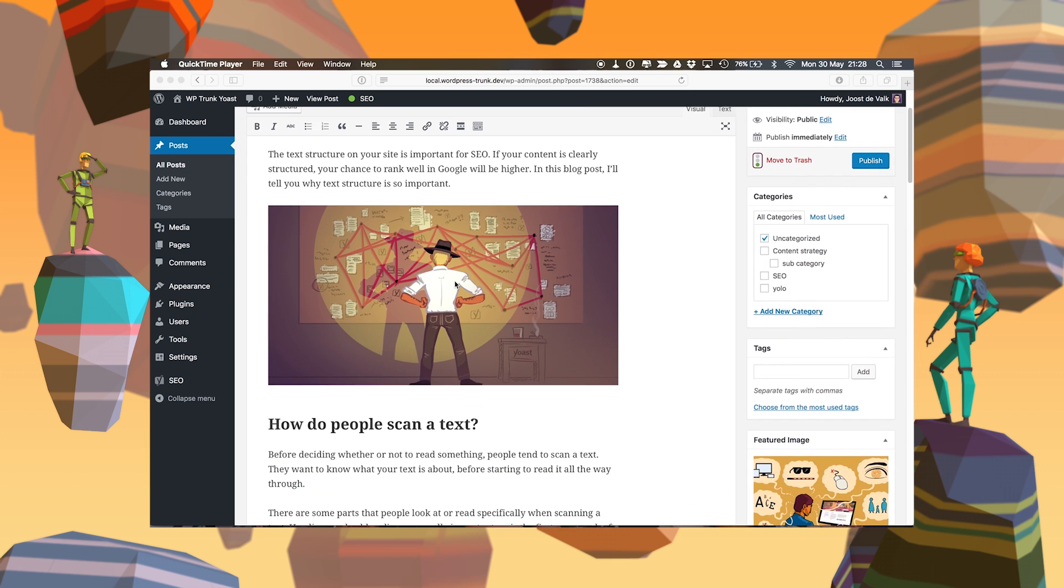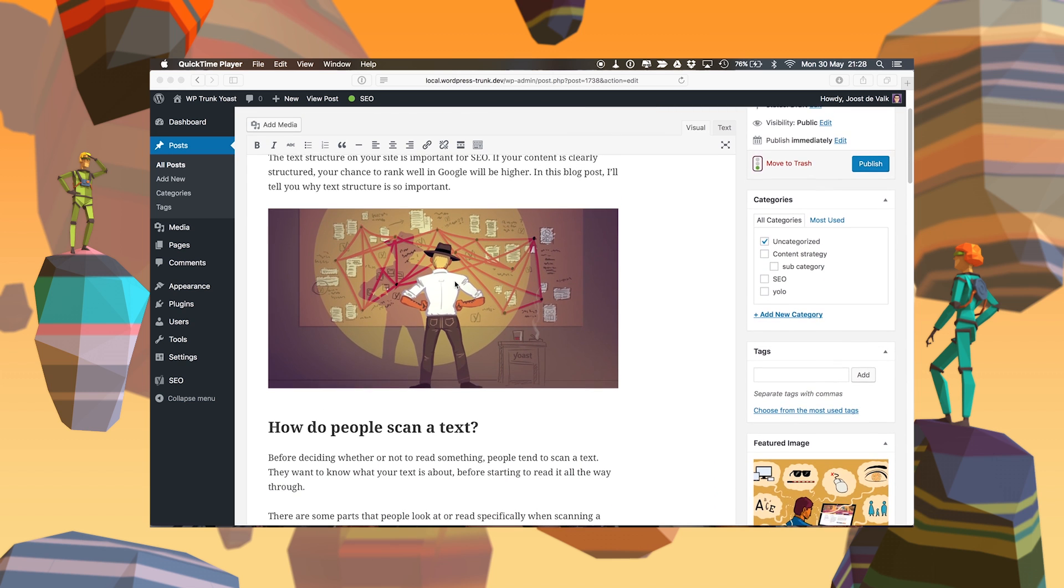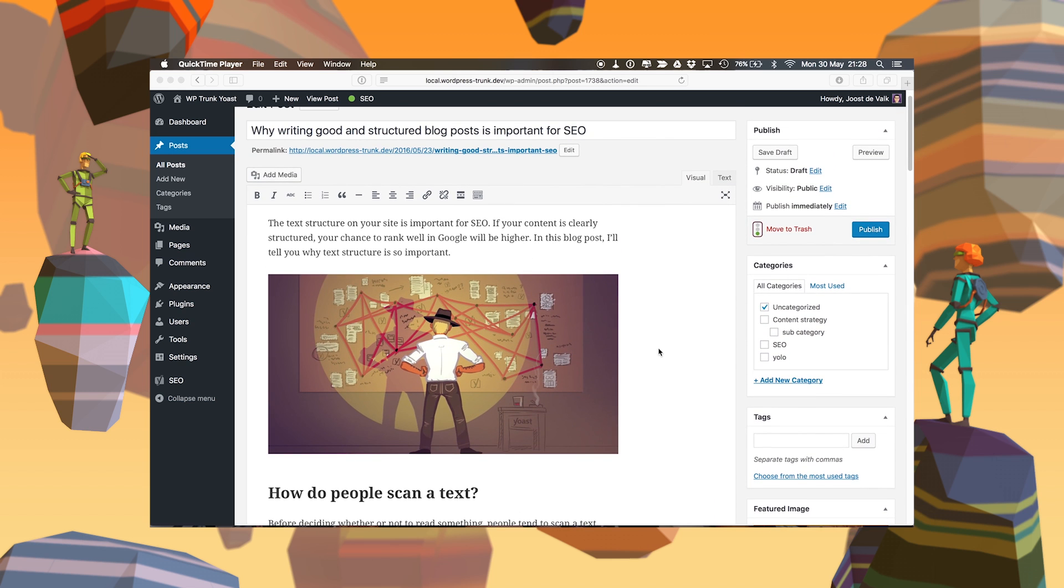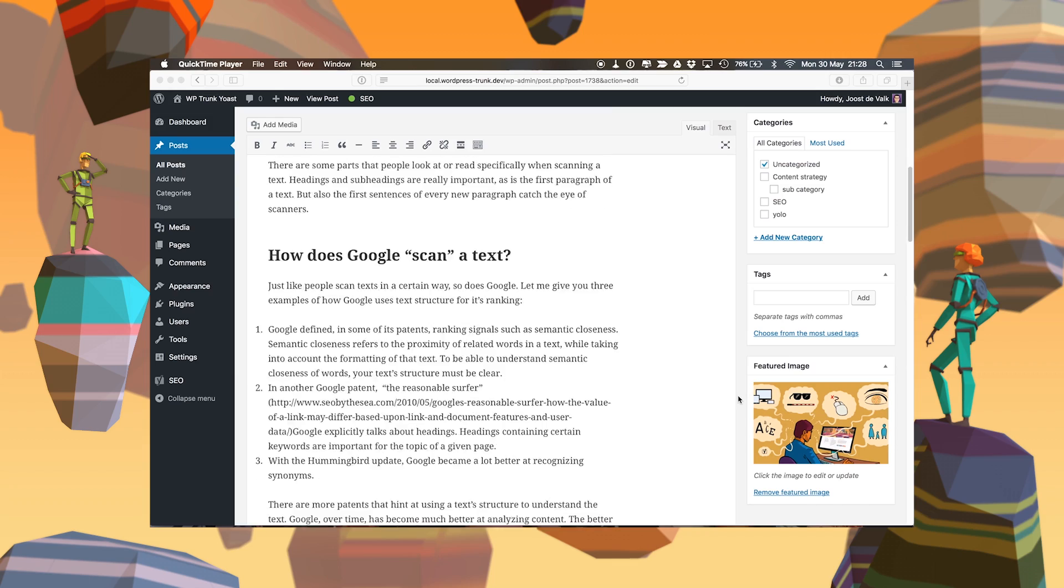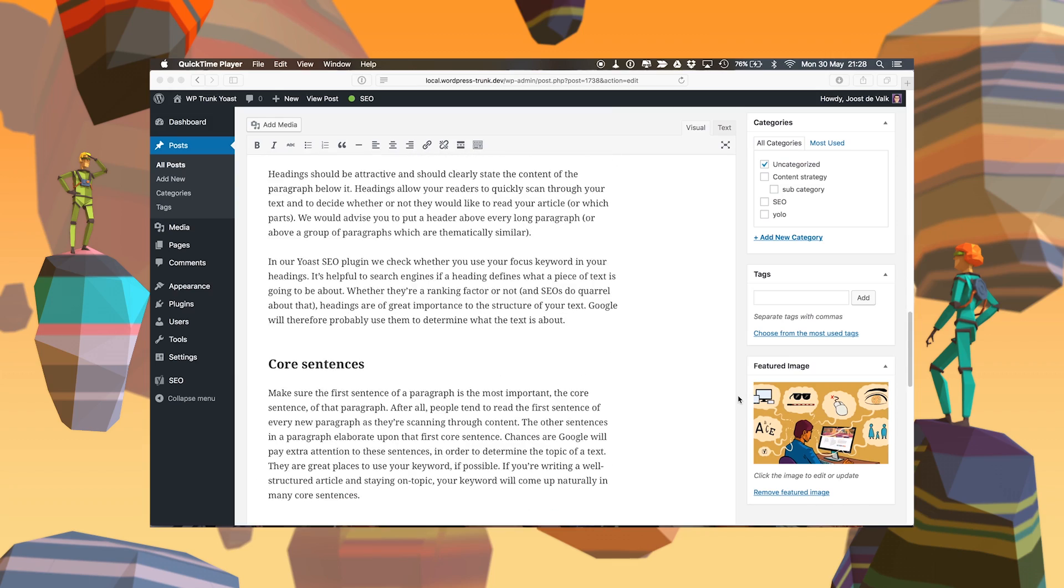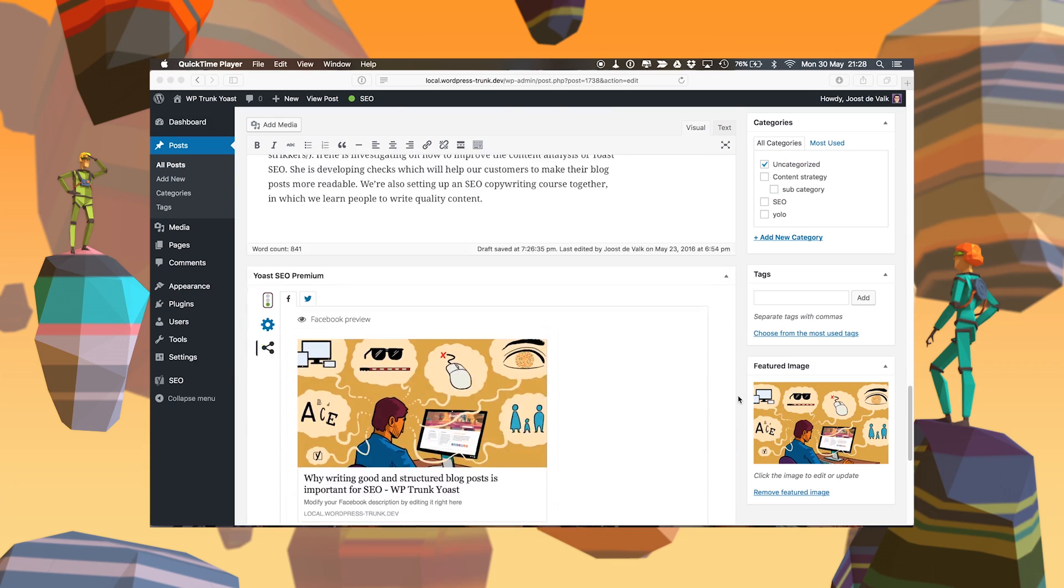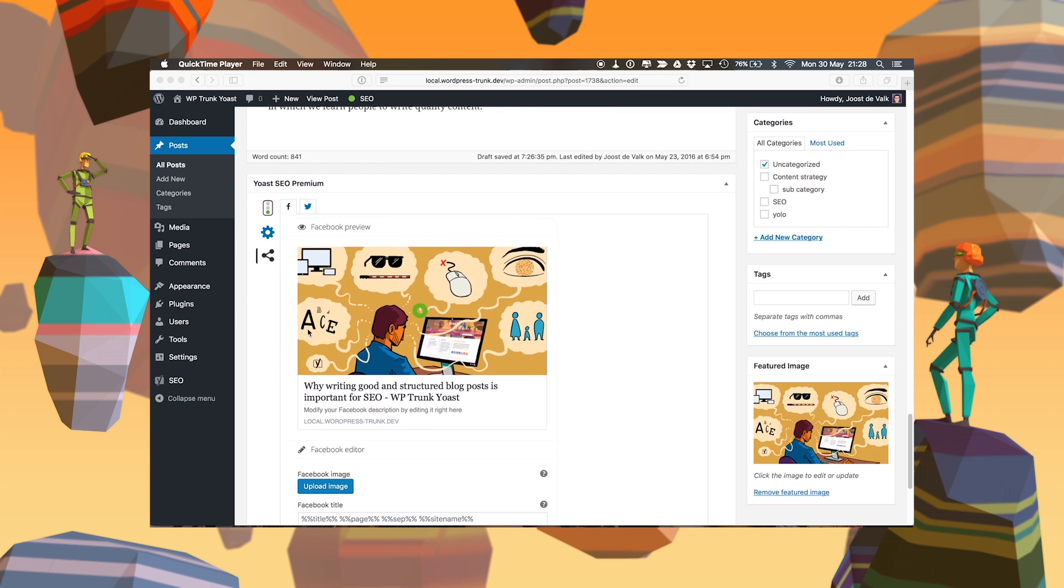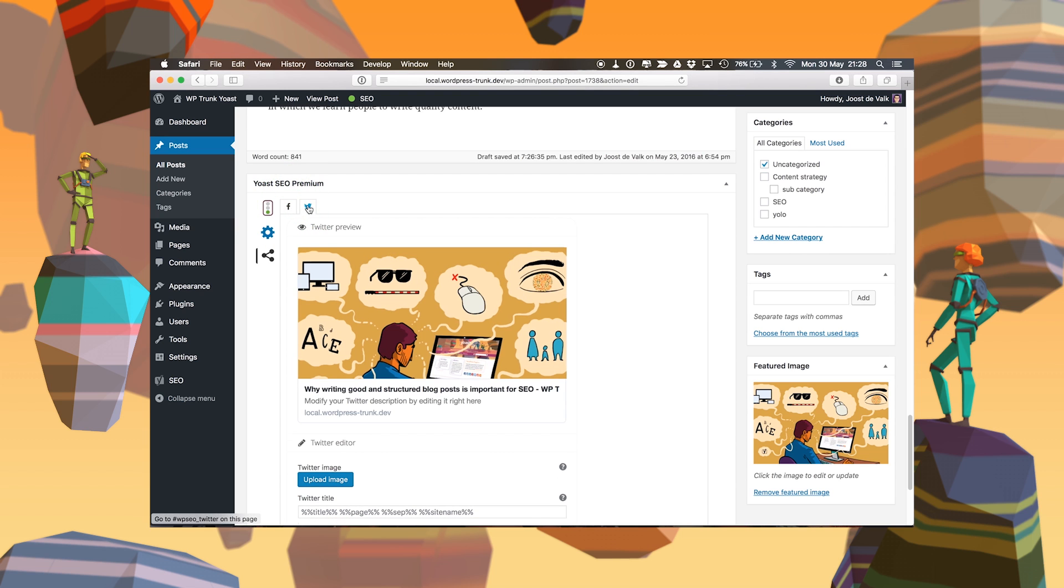I'm going to talk to you about the social previews in Yoast SEO premium. As you can see, this is a rather long post with an image up front, a featured image set, and some more things. In the social preview you can see what this post will look like when shared on Facebook and on Twitter.